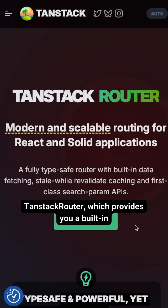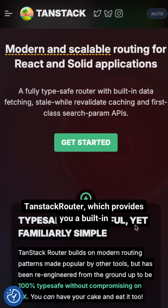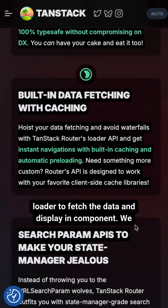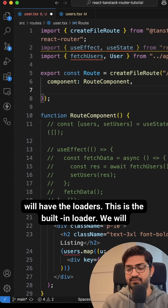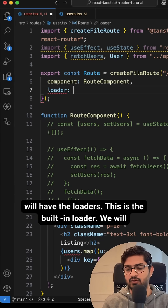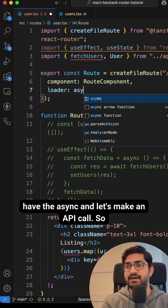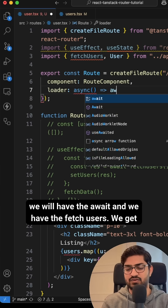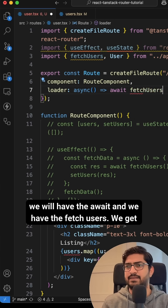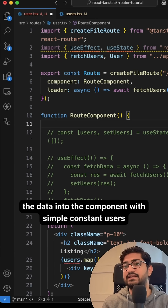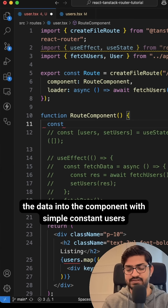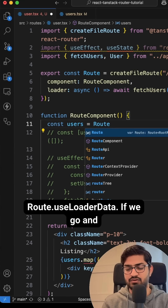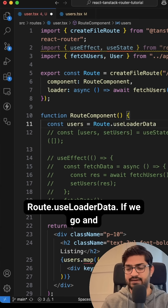A better way to do this is using TanStack Router, which provides built-in loaders to fetch the data and display it in the component. We will have the loader — this is the built-in loader — we'll make it async and make an API call with await fetchUsers. We can get the data into the component with a simple const users equals route.useLoaderData.